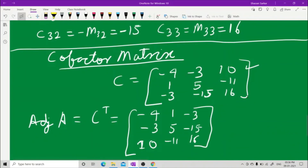To find adjoint A, write each row of the cofactor matrix as a column. First row becomes first column: minus 4, 1, minus 3. Second row becomes second column: minus 3, 5, minus 15. Third row becomes third column: 10, minus 11, 16. This is all about minors, cofactors, and the adjoint. With this we end the lecture.